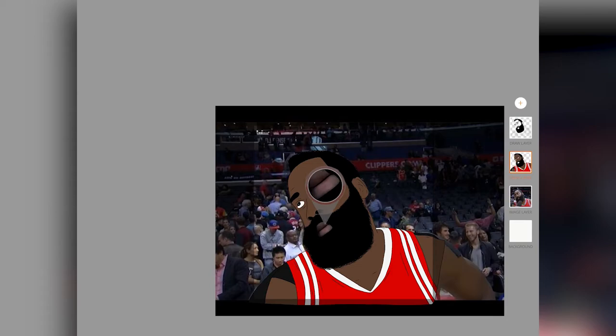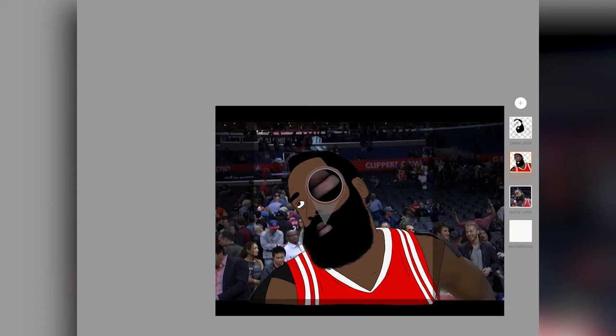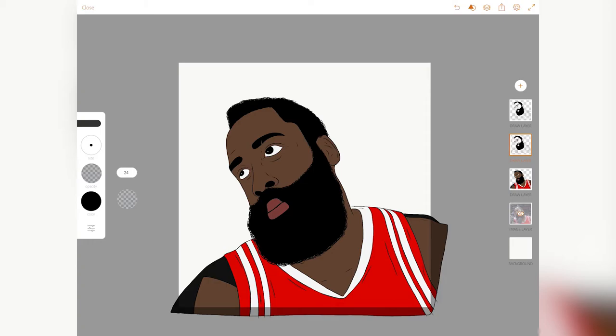Duplicate your line work layer again and place it on top of the color layer. We are now going to create shadows. I do this by selecting a new black brush and turning the opacity down to about 20 to 30, depending on how dark I want the shadows. 30 would be dark shadows and 20 would be a bit lighter. You may always change the opacity to your liking.